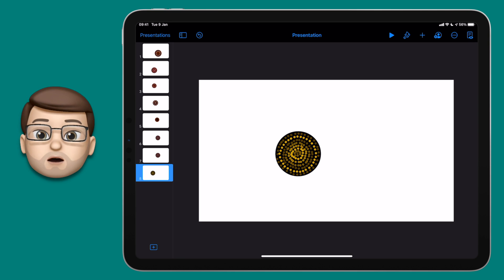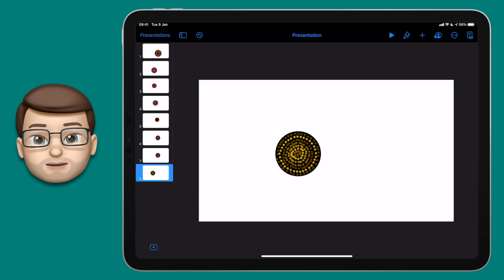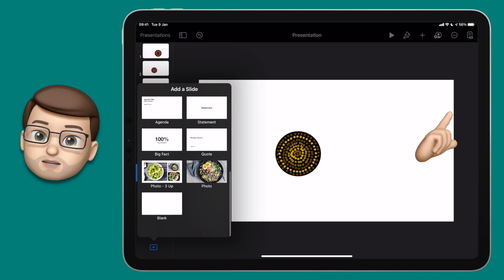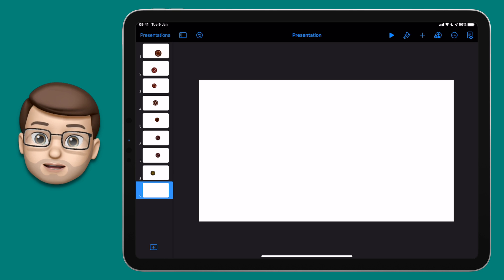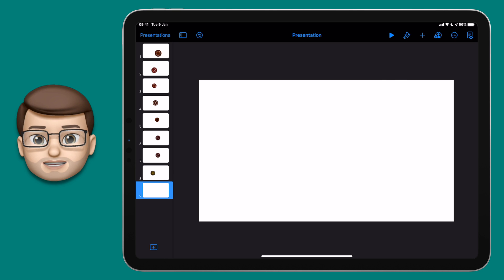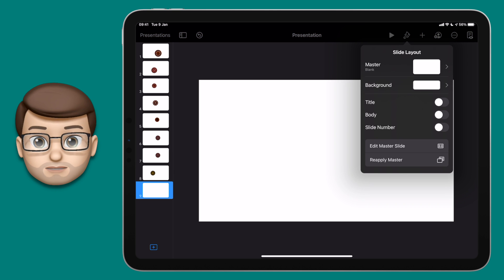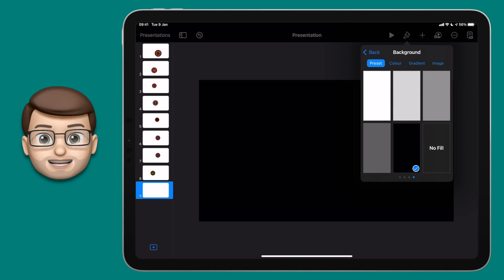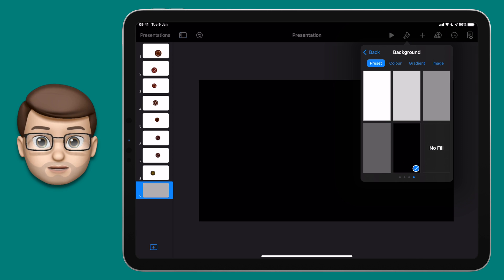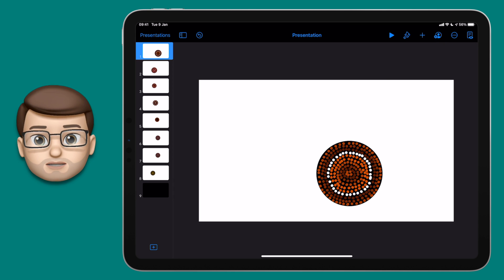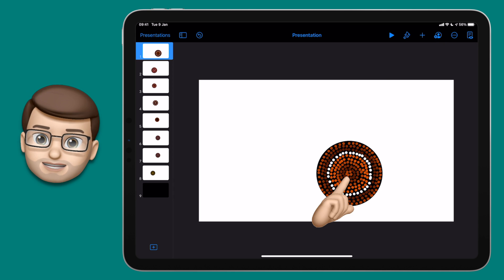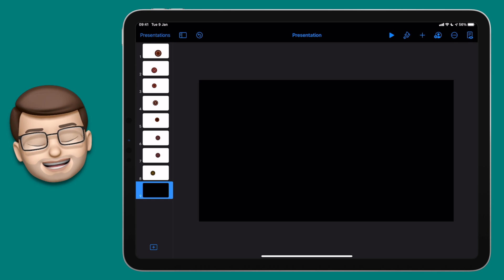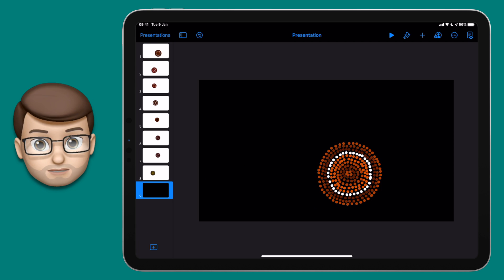Now we've got multiple circles, we're going to add one more blank slide. Press the Format button and change the slide background to be black — all the other ones have been white so far so this one will stand out really easily. Then jump back to your dotty circles, tap on the first one, select Copy, go onto your black page and paste it five or six times.